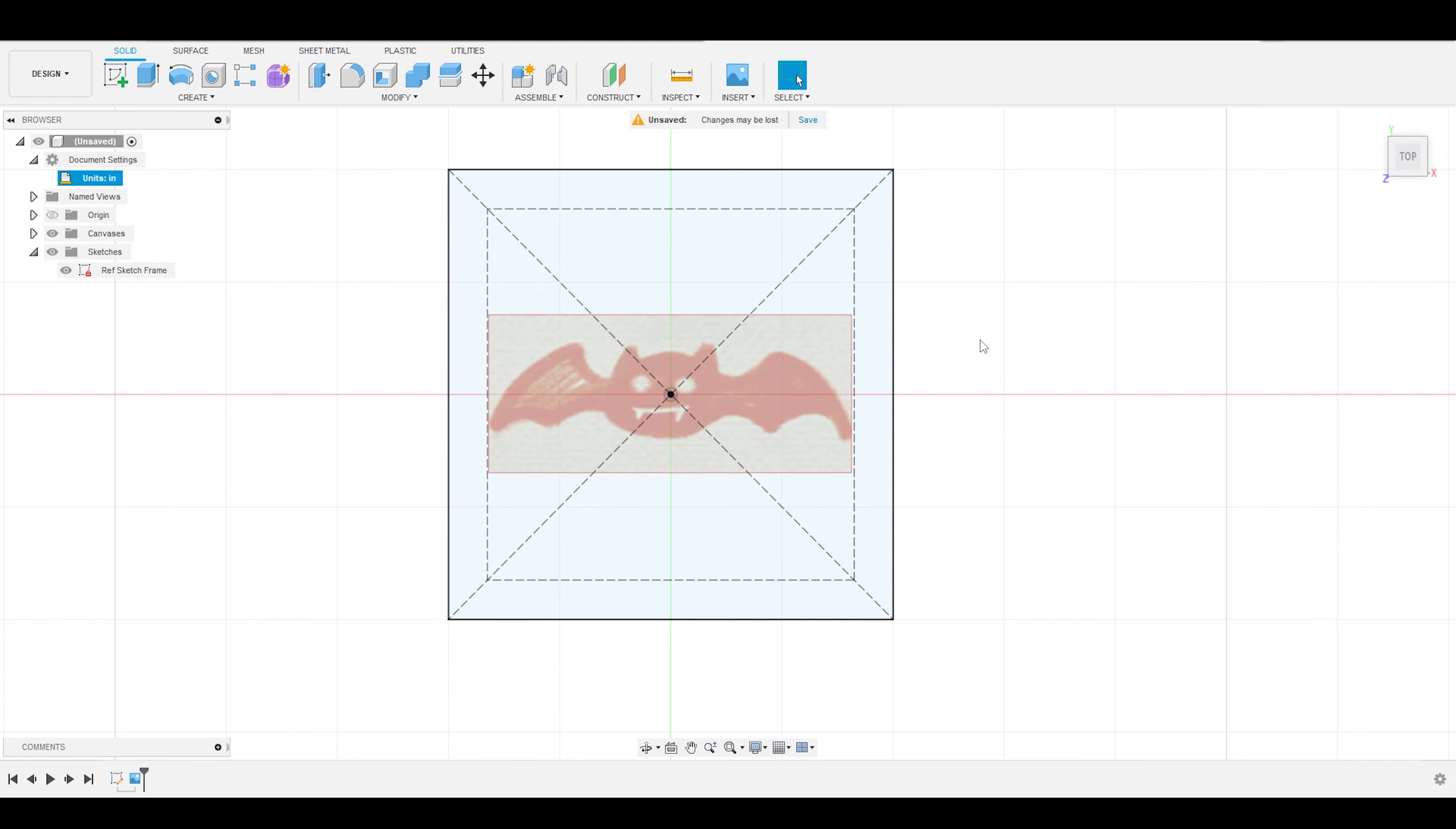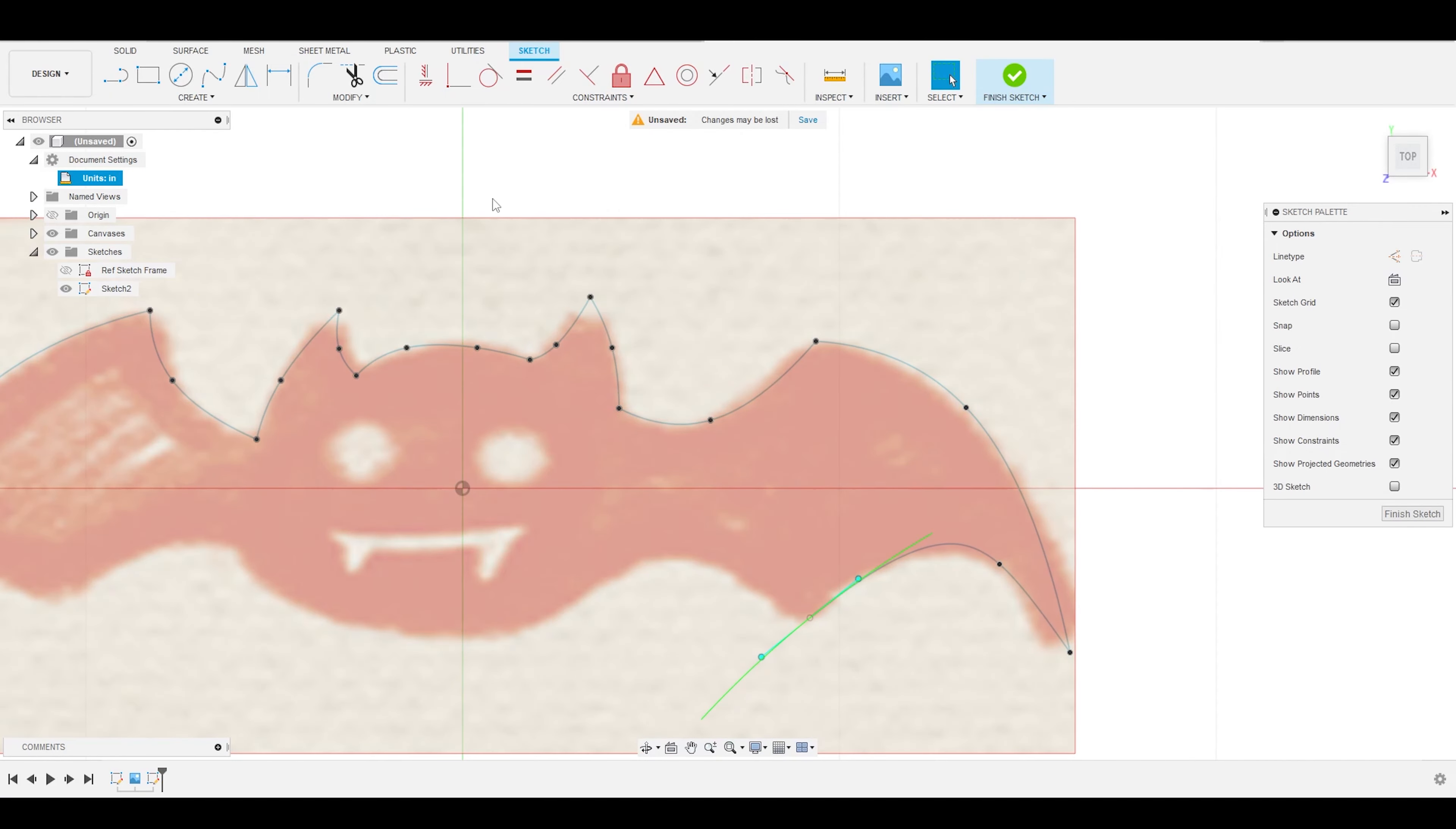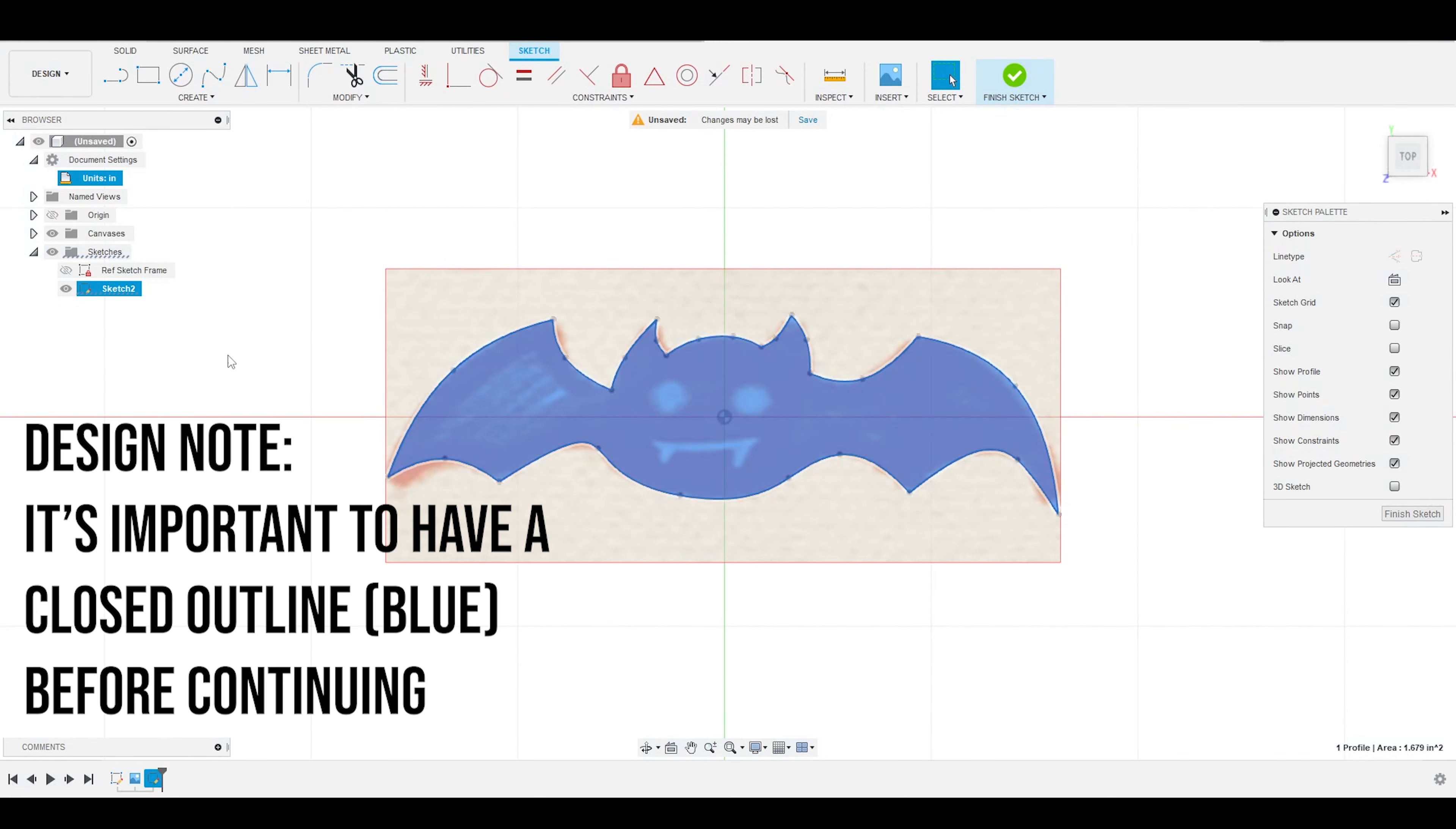Now, with my reference image in place, I'm going to create a new sketch also on the same top plane, and I'm going to use my sketch tools to create my artwork. For this bat example, I was actually able to use the Fit Spline to create the entire object, but based off of the geometry of your design, you may have to mix and match and play around with different tools to create one closed outline.